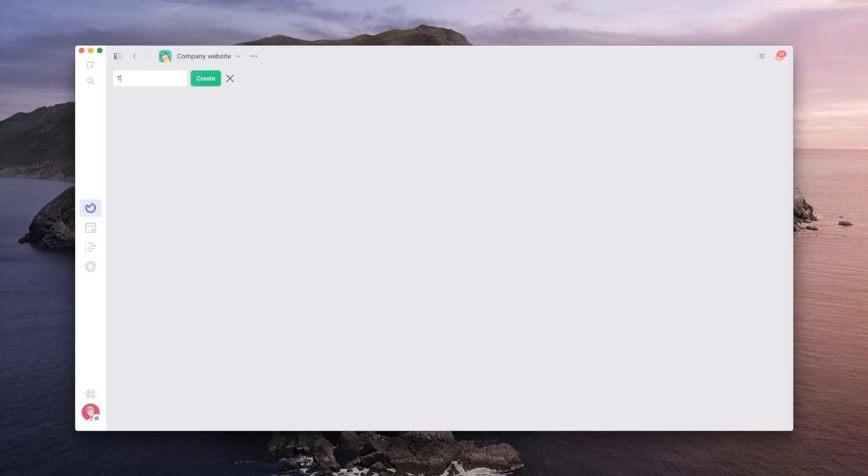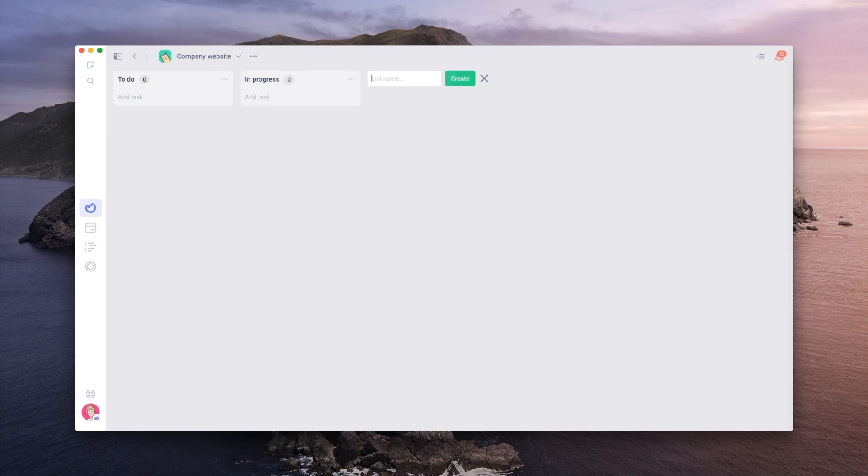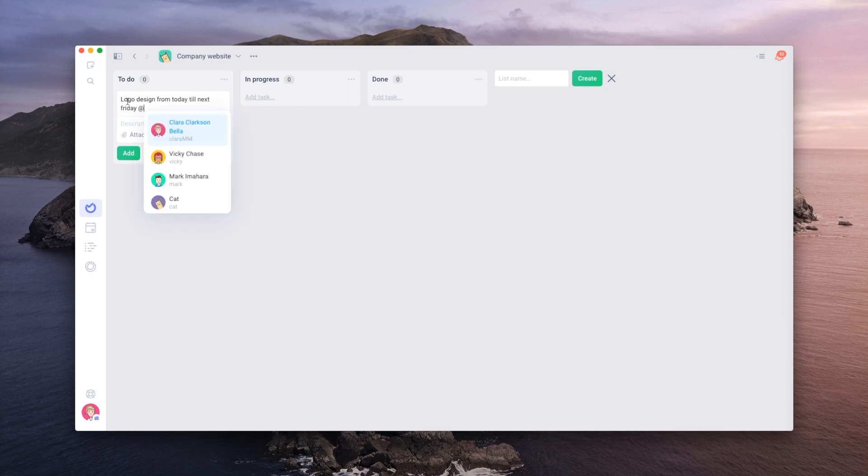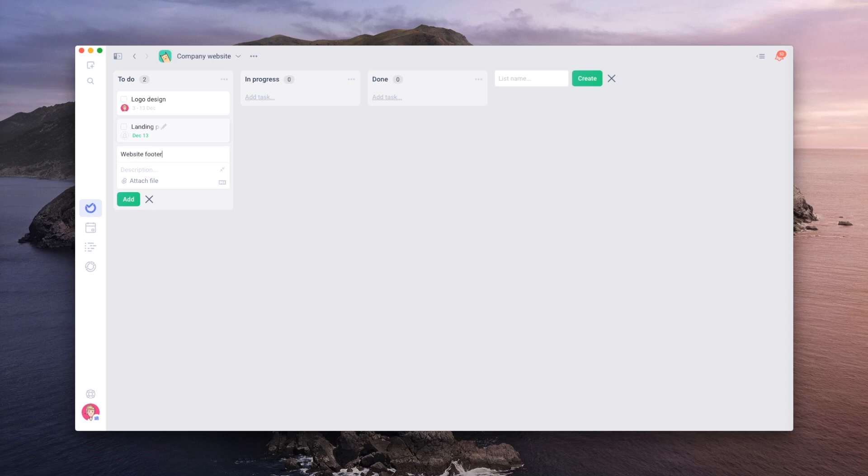We will add three lists here for the three phases of our project: to do, in progress, and done. We'll start by adding some tasks. Make sure you've added your team before that, so that you can assign one of them while you create the tasks. You can also add labels, dates, and schedules.